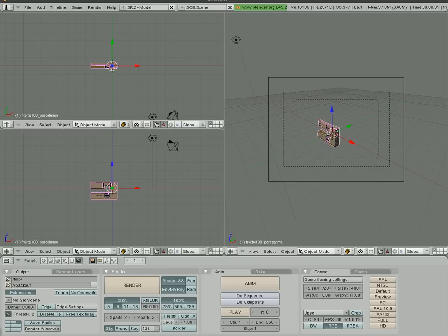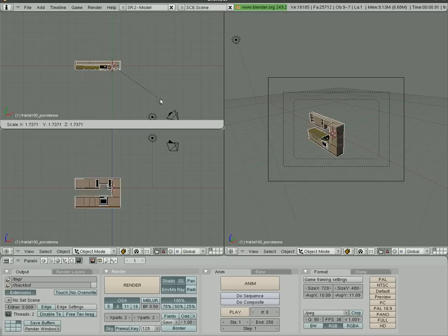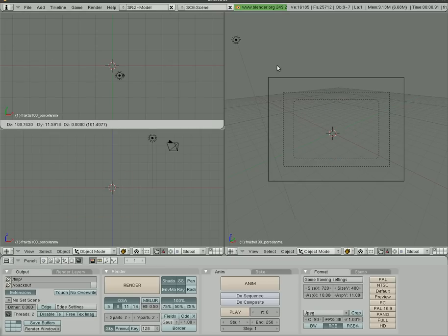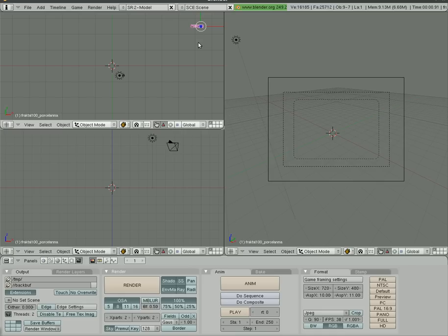Or it could have imported way off to the side, and you're not noticing it. If you're not getting an error, those are two things to look for.